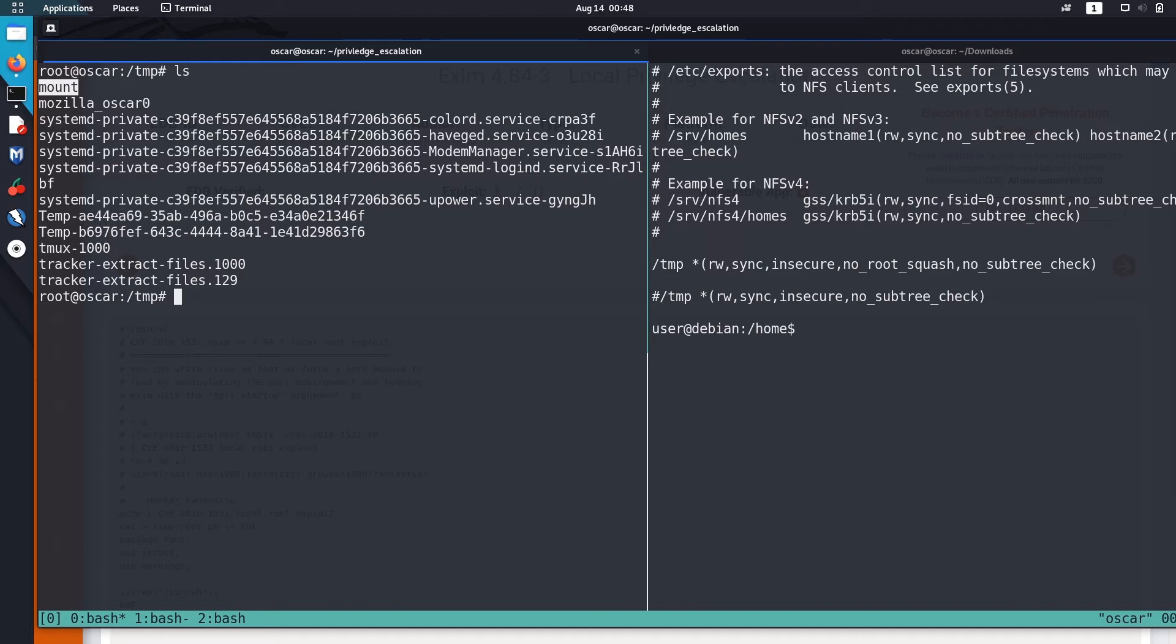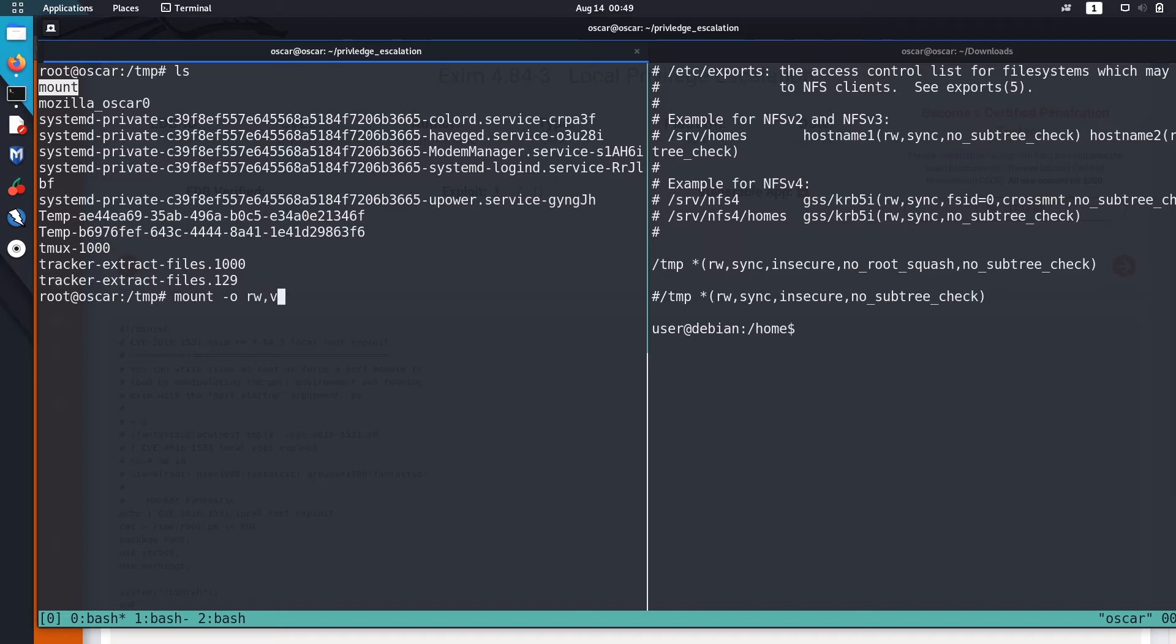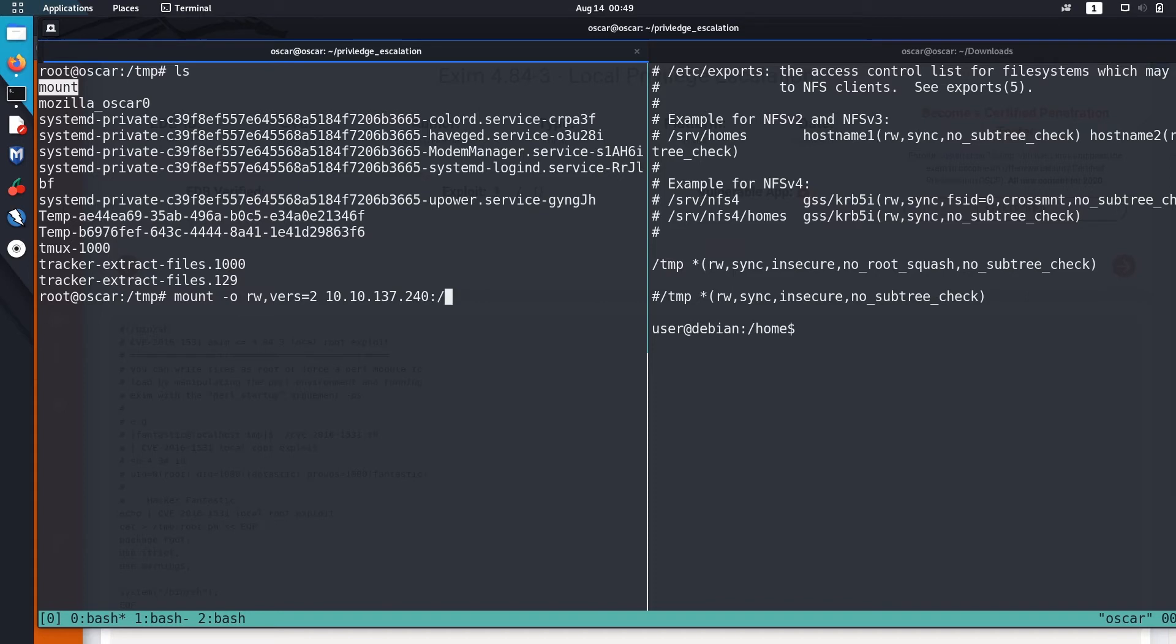Okay, to mount the NFS share you just need to use mount command, mount then -o rw so it will just preserve the read/write permissions. Then vers=2, it will just use the second version of mount.